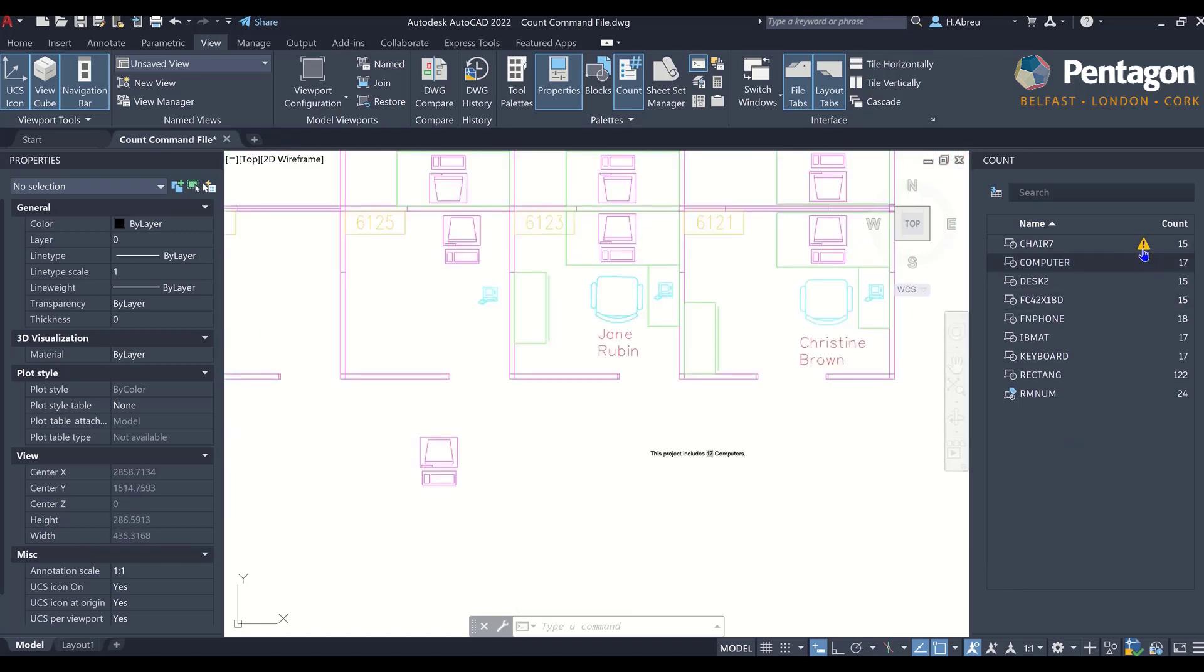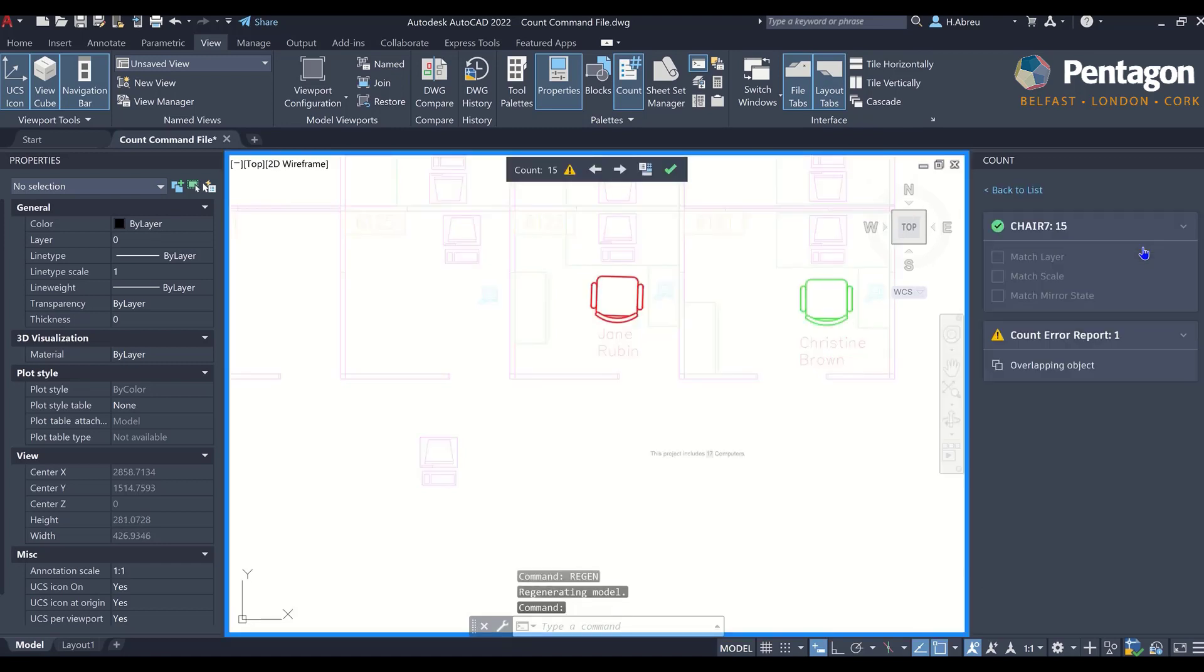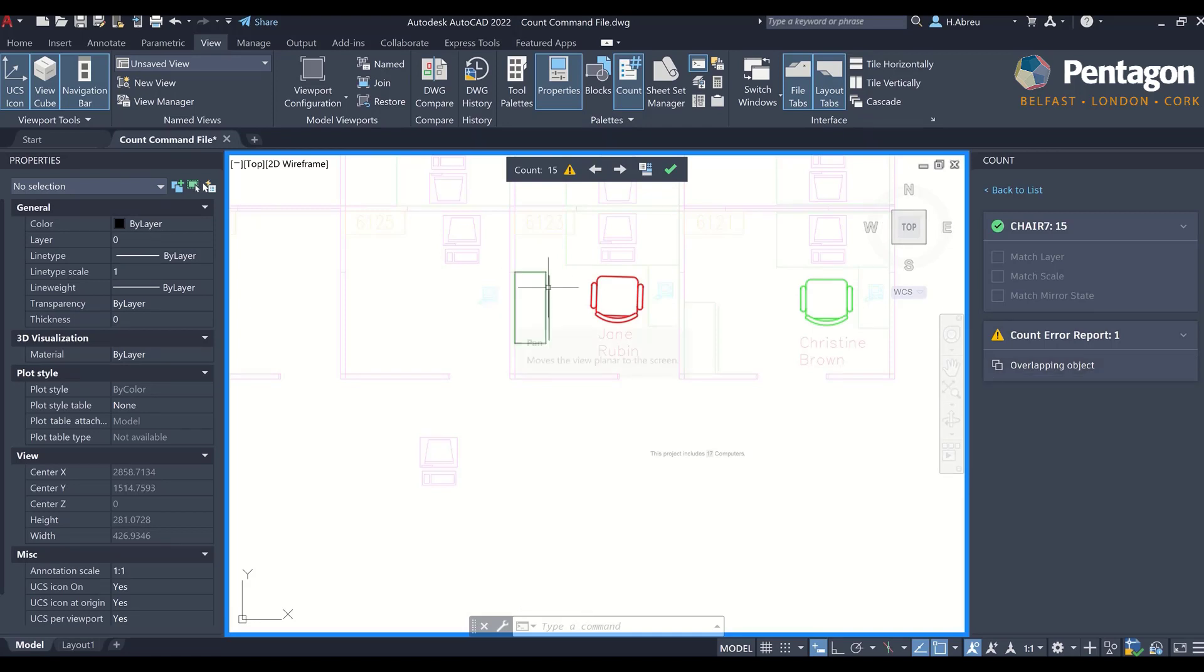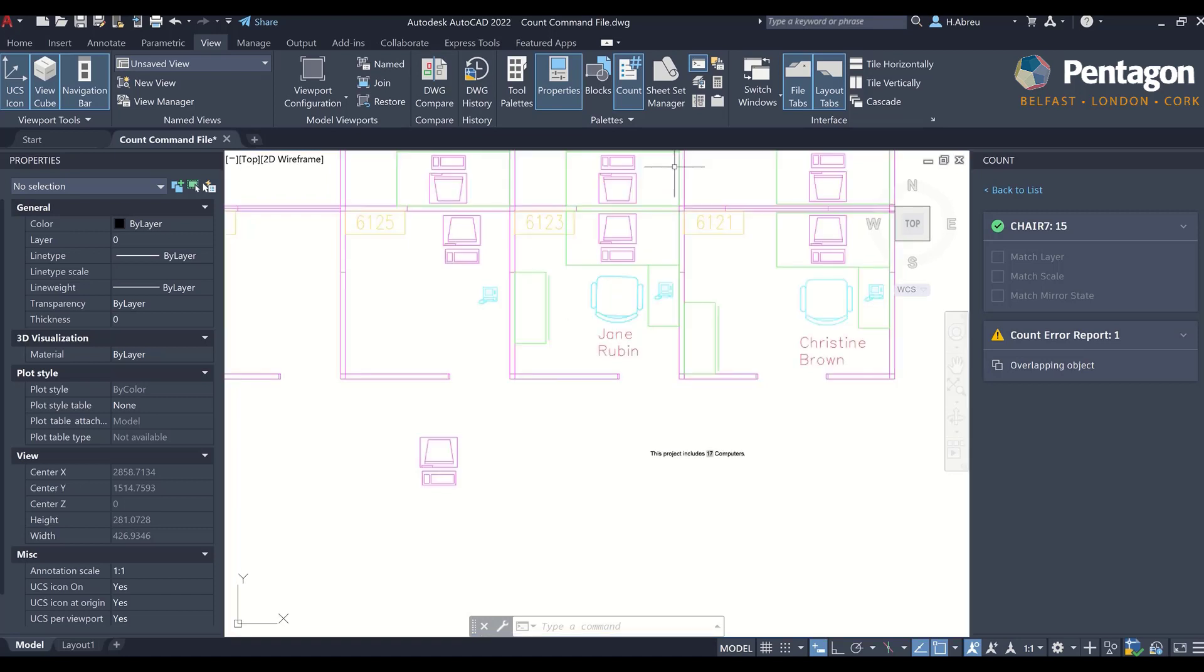You may also notice that I have a warning symbol here. This brings us some intelligence in the background. If I click on that warning, it will let me know that I have an overlapping object in one of my chairs and it will highlight it in red.